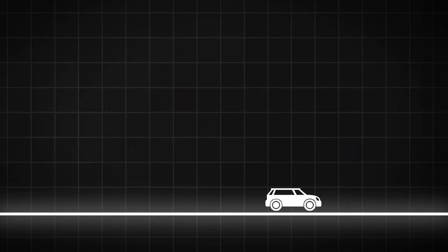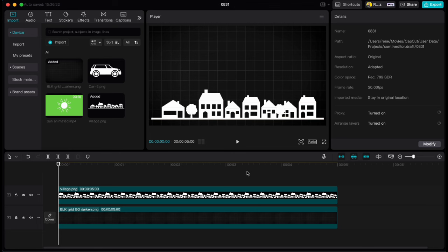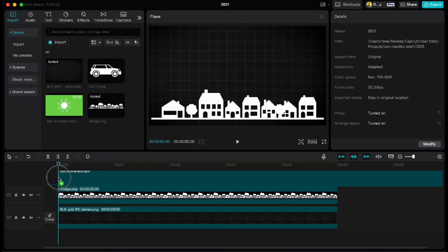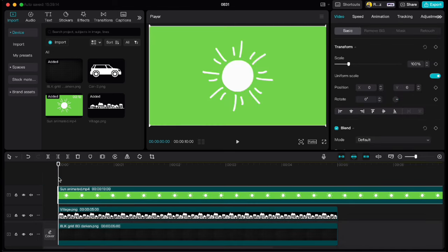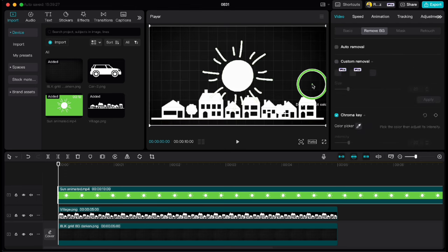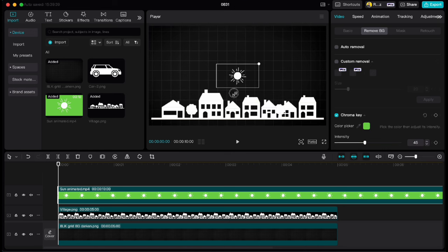With that method you can animate whatever you want. Let's say you want to animate the sun going over the village. I have this village here and I want the sun to go from left to right side as a sunrise to sunset. I have also imported animated sun from Canva so I am going to drag it down. First we have to get rid of the green screen. So go up to remove BG, chroma key, click on the screen and set the intensity on 45.